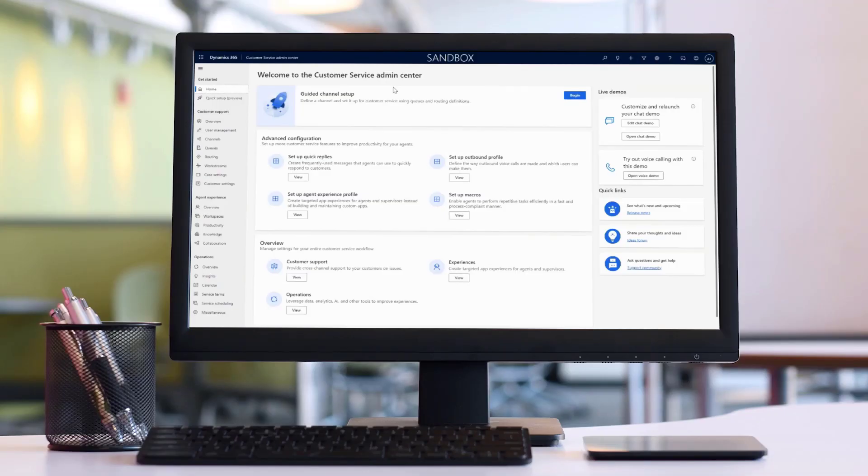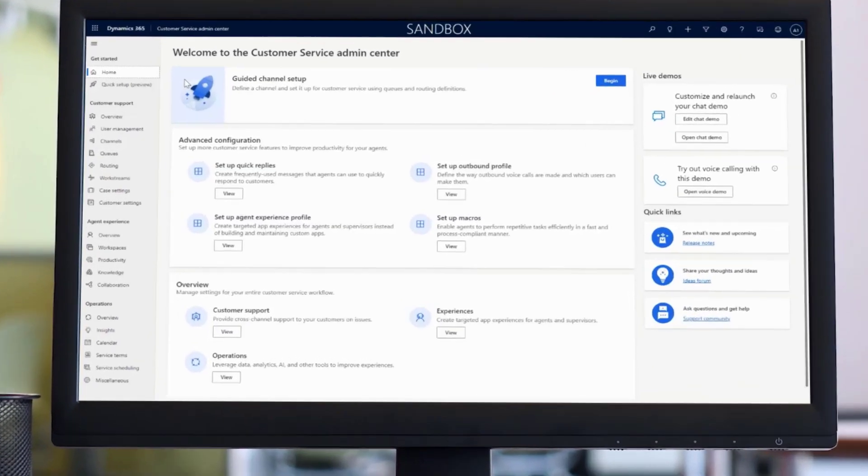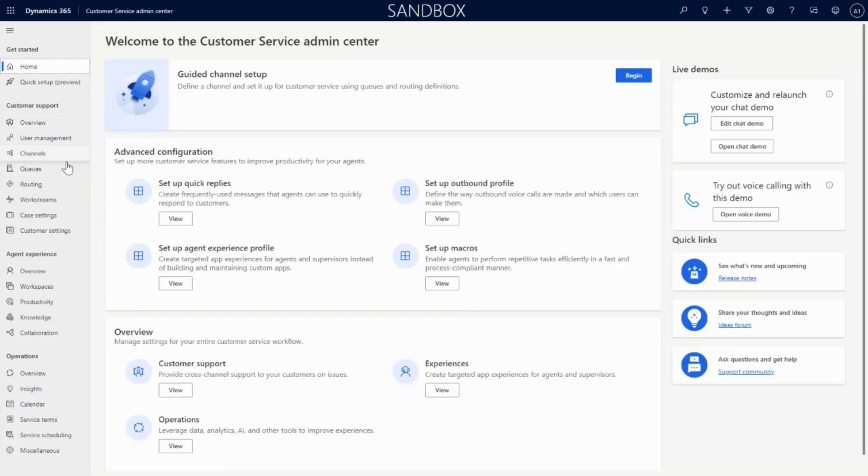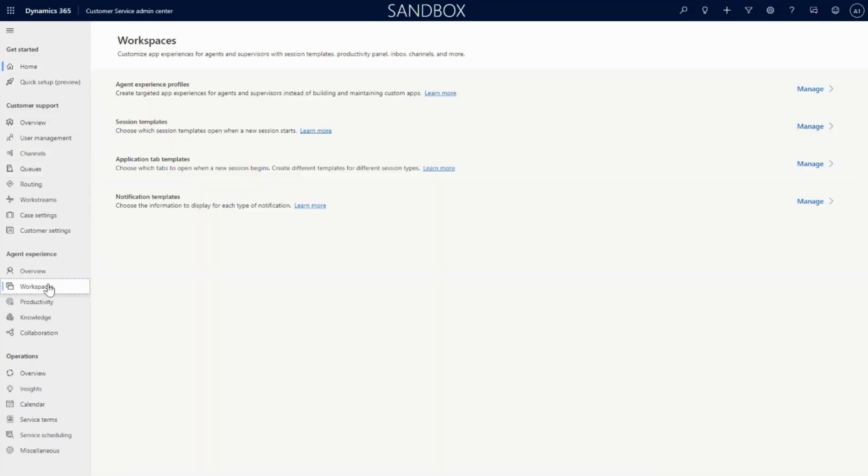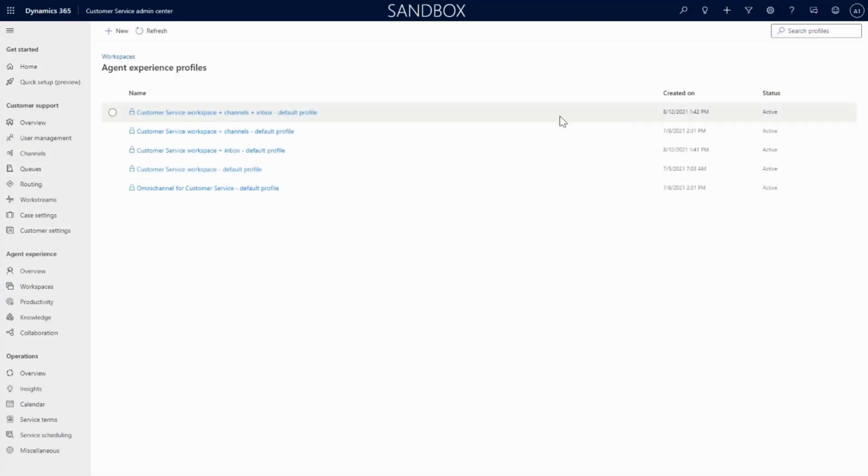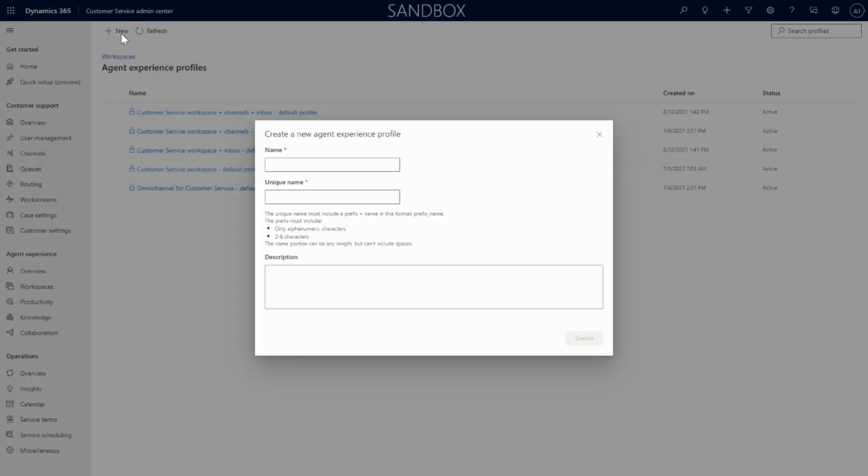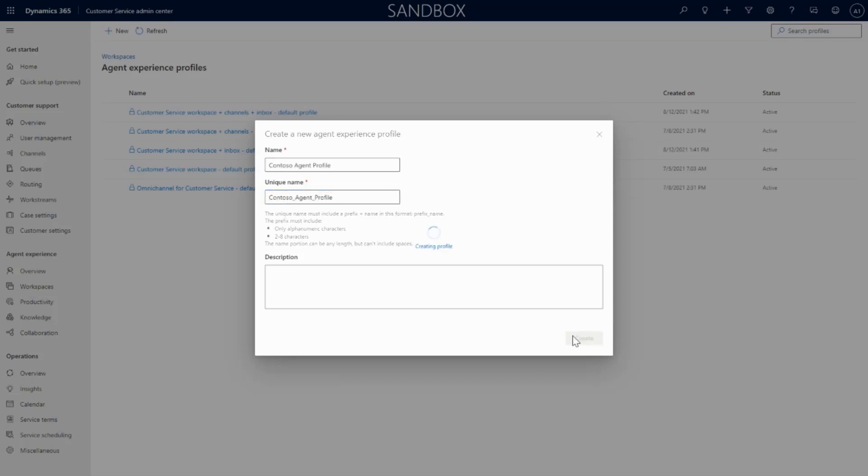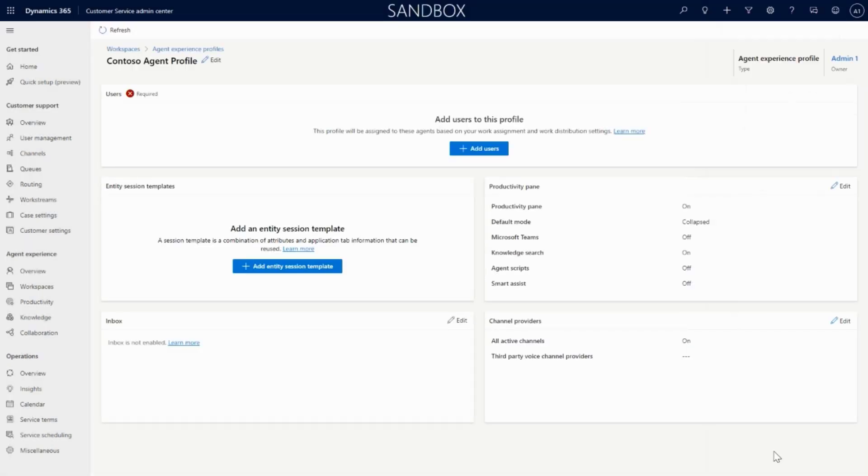Renee starts her day as normal on the Customer Service Admin Center. She is interested in creating a new app experience profile targeted at her most advanced agents. For these agents, who handle all sorts of customer interactions, Renee wants all of their action items to be front and center in one sleek, organized location.